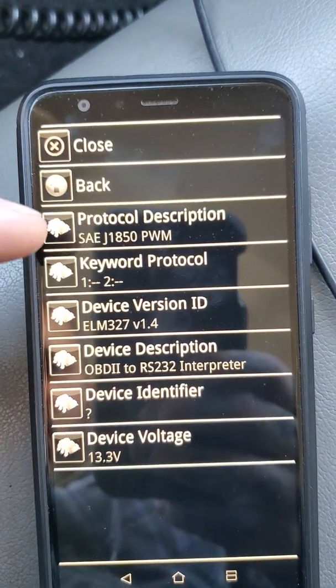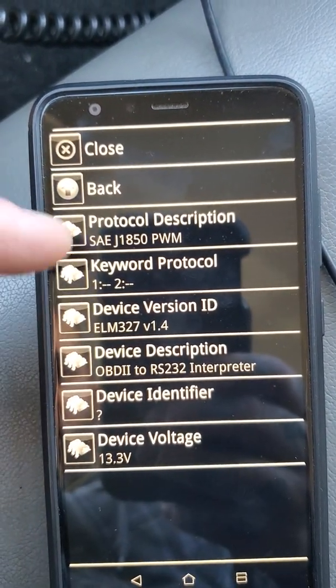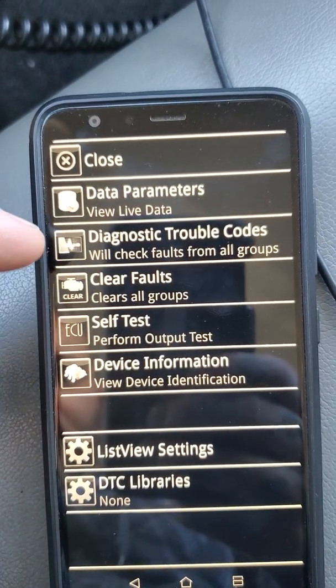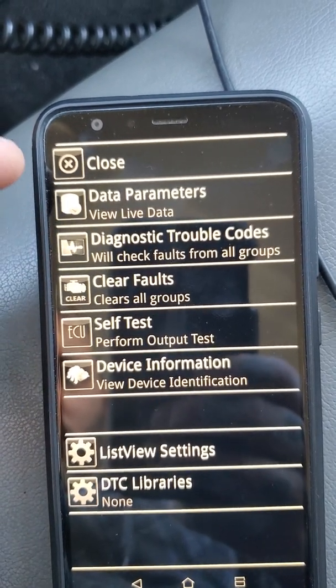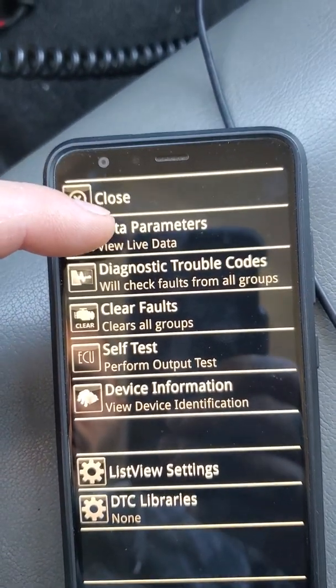Device information will tell you about whatever adapter you're using. Let's see what else it has.